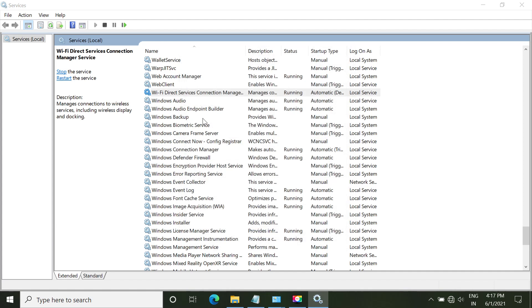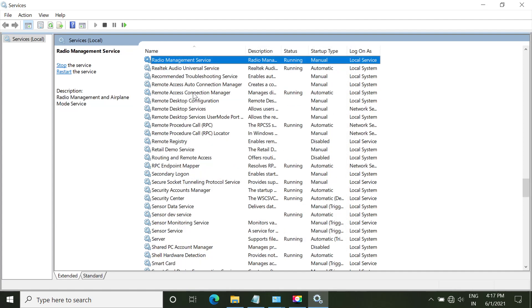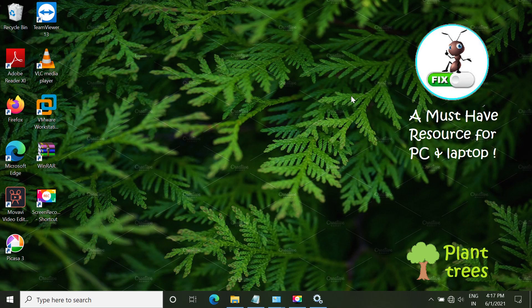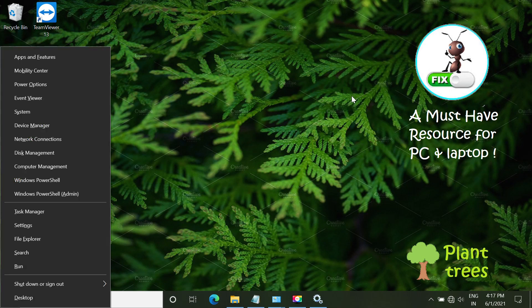Select OK to save the settings. Now again scroll down and find radio management service and make sure it is running. So minimize services.